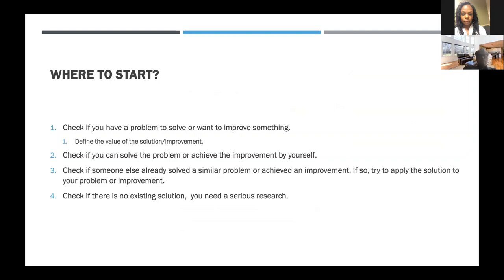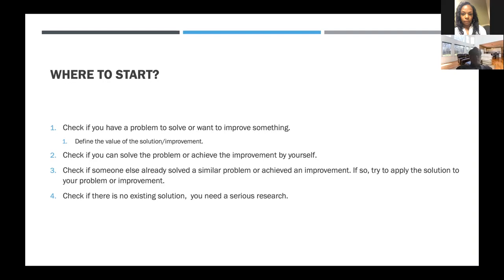I'd like to talk about where to start. First, look at yourself and check if you have any problem to solve or want to improve something. If you don't, you don't have to do anything. Then define the value of the solution you want to implement. Second, check if you can solve it by yourself — if you can solve your problems within existing tools. Check if someone has already solved a similar problem and try the same approach on your problem, rather than making everything yourself. If there's no existing solution, then you need some serious research.